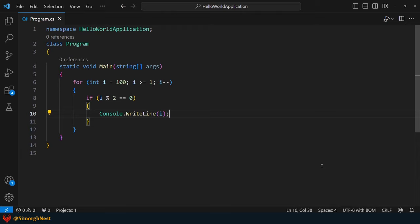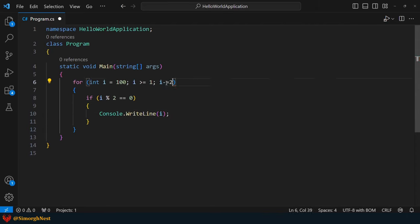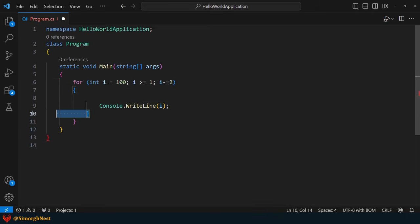Okay, to achieve this, we can modify the iteration part. First, let's decrease the i variable by 2 after each iteration. Next, we can remove the if statement.